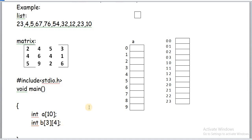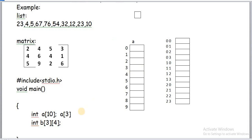To access a particular location in a 1D array, one subscript is required. For example, E[3] = 90 means 90 will be assigned to the fourth location of the array.